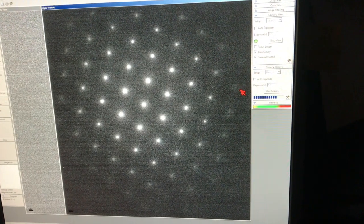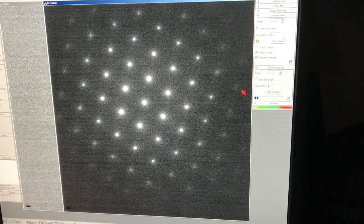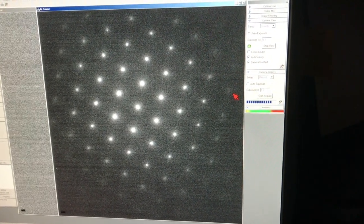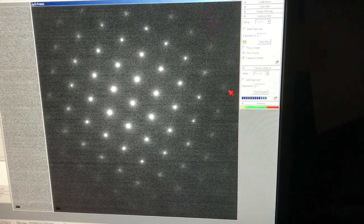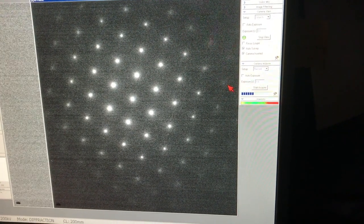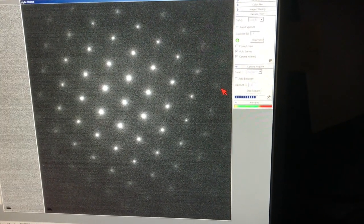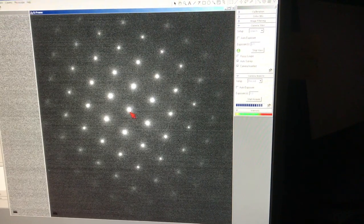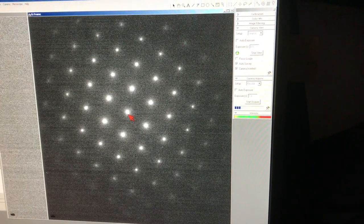If the intensity of the diffraction pattern is too high, there is a possibility the strong beam, most likely the direct beam, will burn the camera. To repair a camera is very expensive. You want to avoid it.